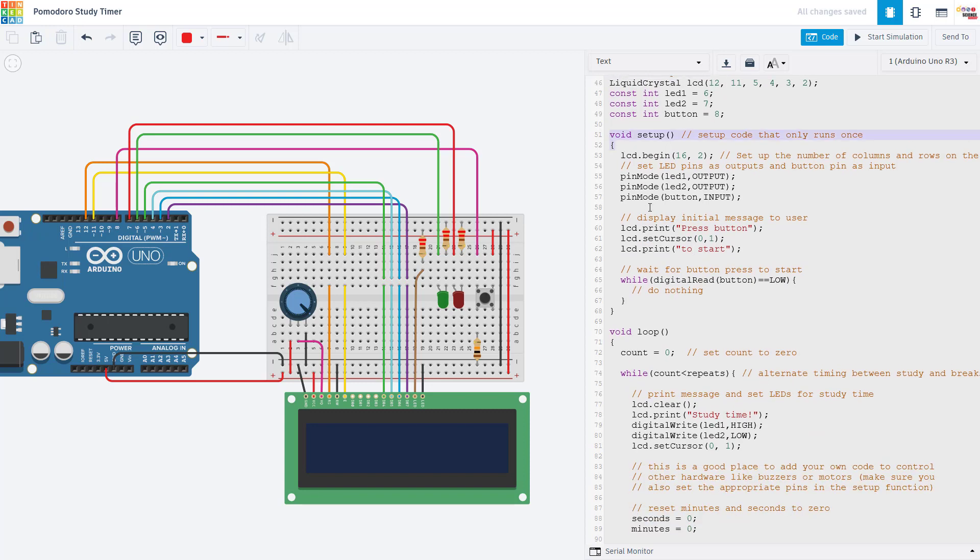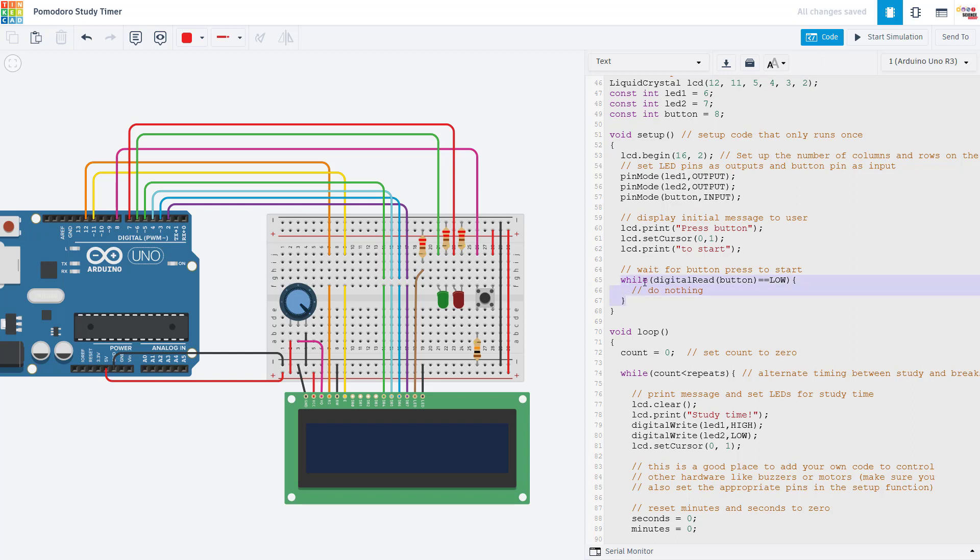So normally an Arduino program would execute the code in the setup function once and then immediately move on to the beginning of the loop function. But we don't want to do that yet. We want to wait until the user presses this button. So we do that with this while loop. So we have while digital read button equals low, the button is not pressed, we just do nothing, we just wait. And as soon as the button is pressed, then this digital read is going to go high. So the condition for this while loop will no longer be true and the code will keep going and then move on to the loop function. But as long as the button is not pressed, the program will just infinitely keep looping through here, doing nothing, waiting for the button press.